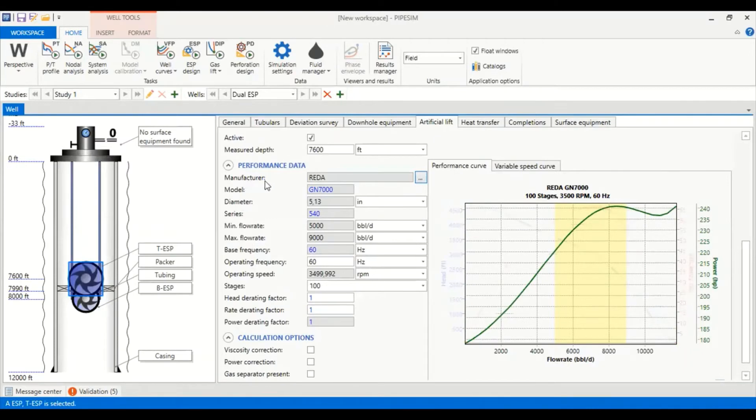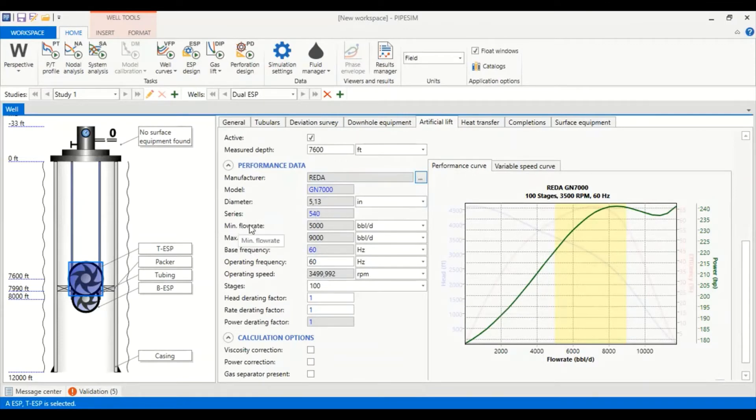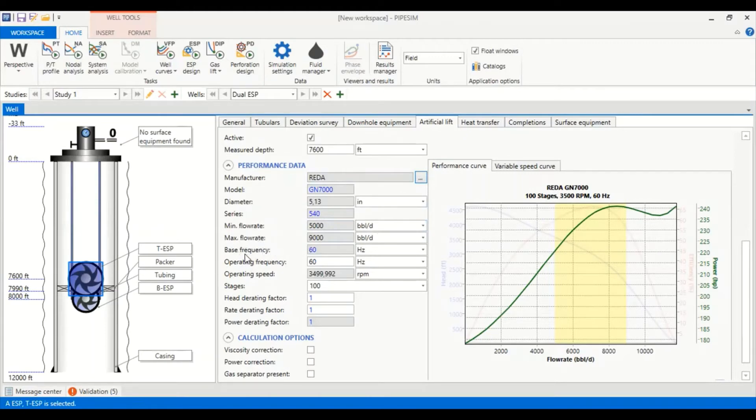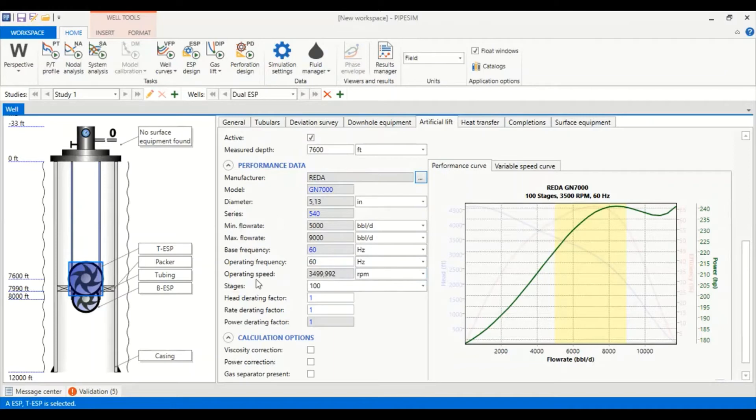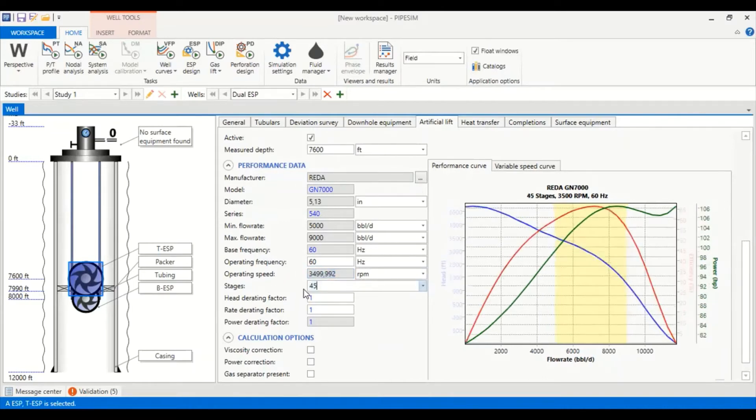Manufacturer Reda model GN 7000, diameter of 5.13 inches, series 540 with minimum flow rate of 5,000 barrel liquid per day, maximum flow rate of 9,000. Base frequency is 60 hertz, operating frequency also 60 hertz, and the operating speed will be calculated.